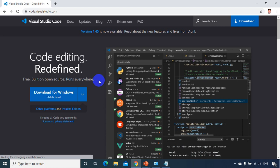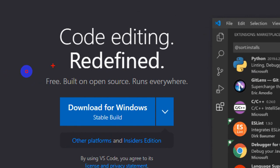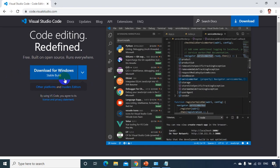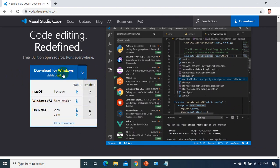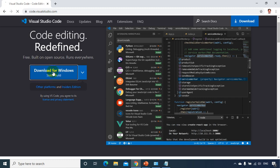And you can see here, you can clearly see free built on open source runs everywhere. Now I'll click on this. So here you can see whether you want to download for Windows or you want to download for Mac or you want to download for Linux. And remember you don't need admin access for installing this, even if you don't have admin access you can install this. So click on this download for Windows.